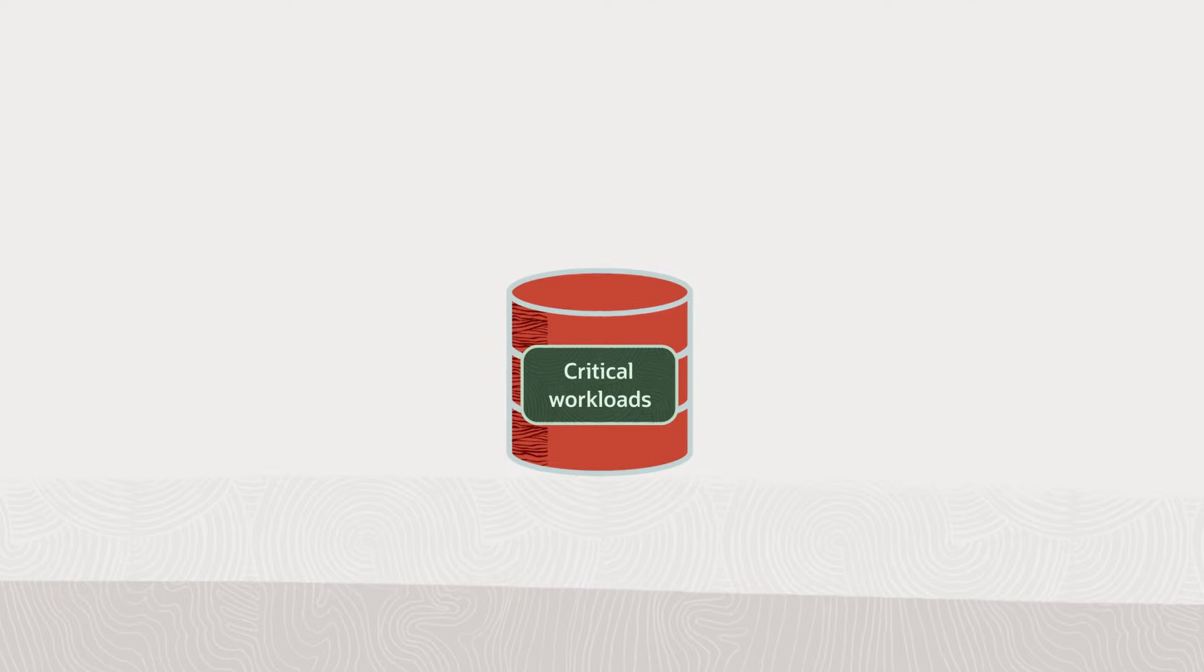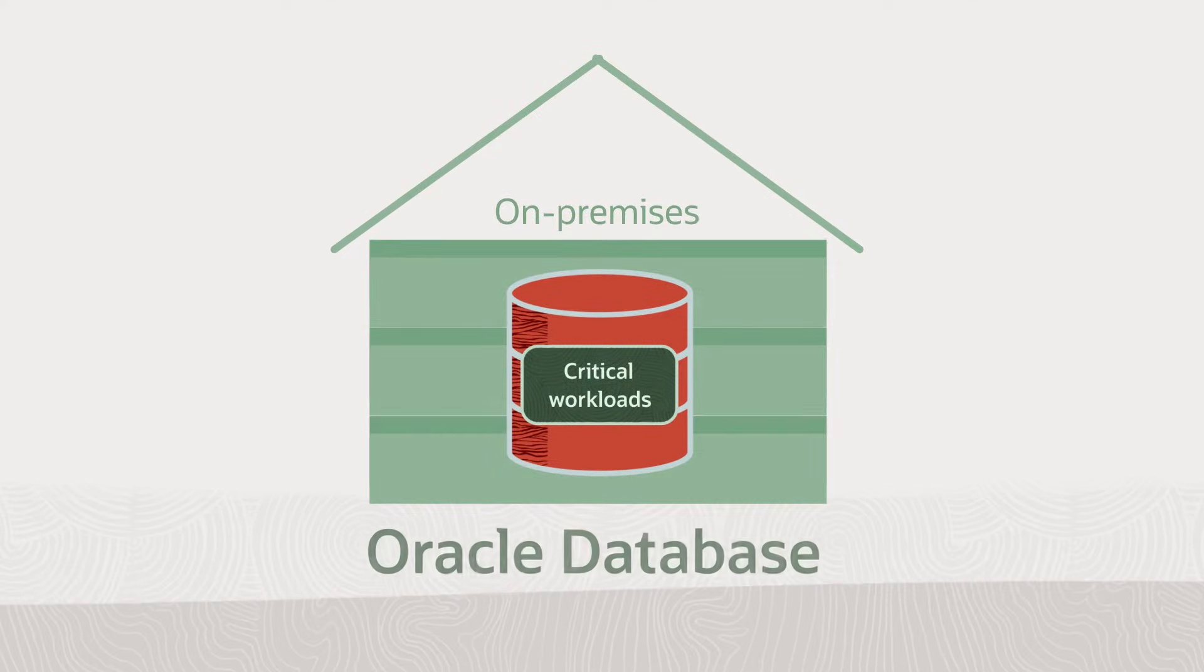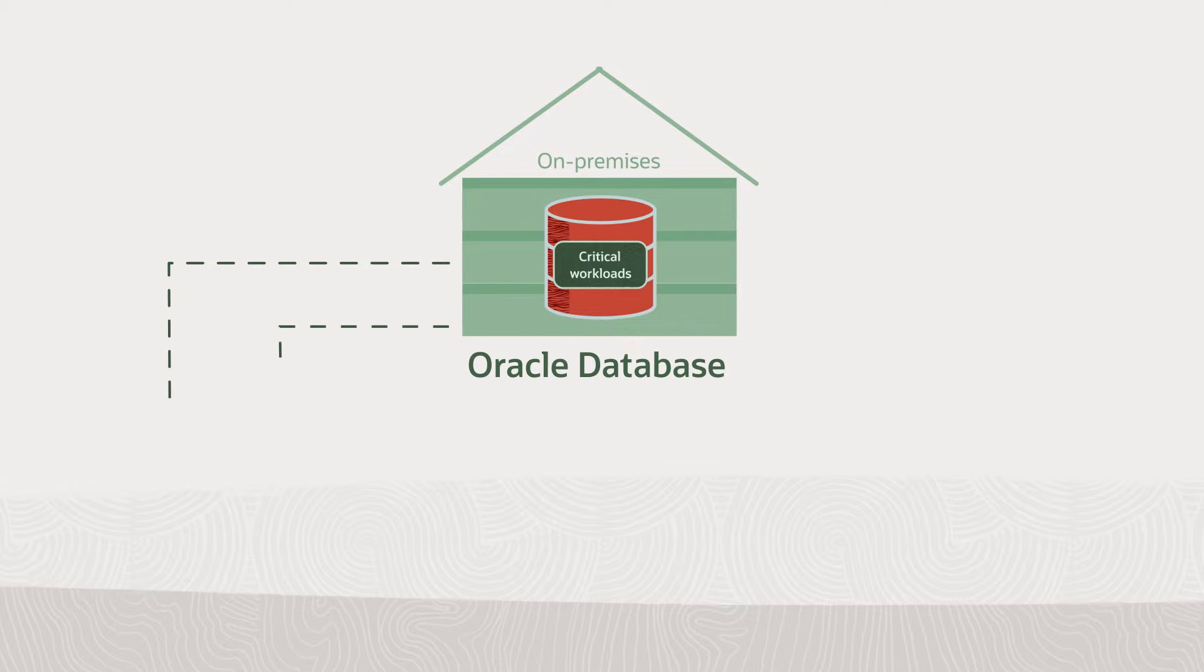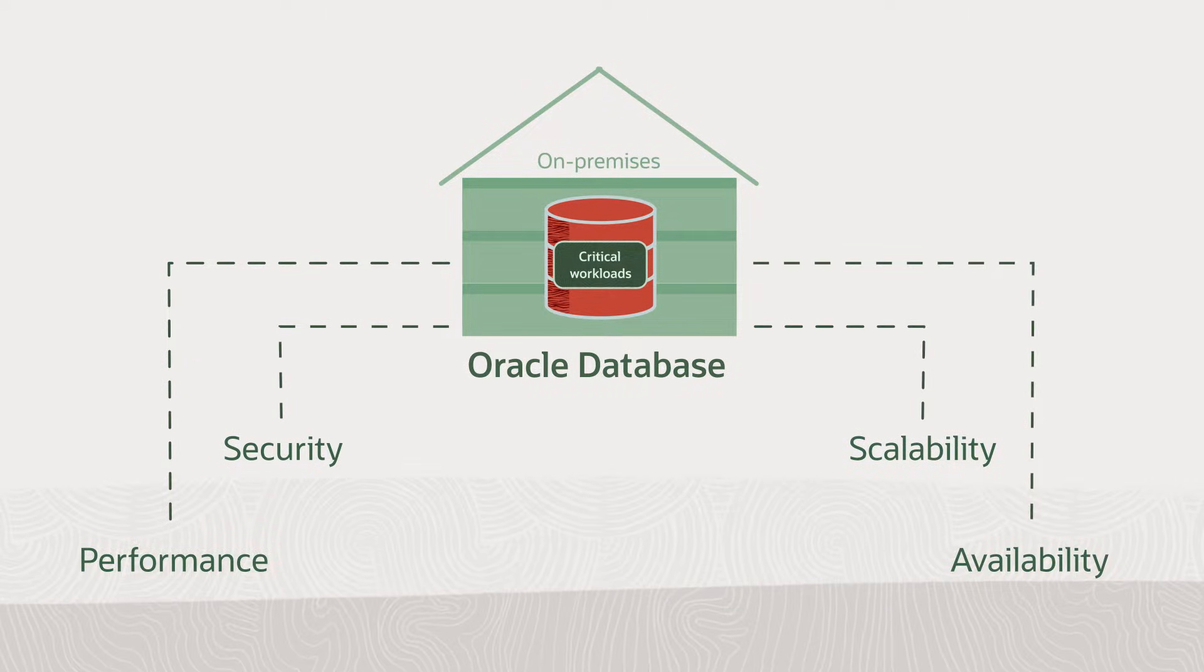You run critical workloads on-premises using Oracle Database to maintain full control over performance, security, scalability, and availability.